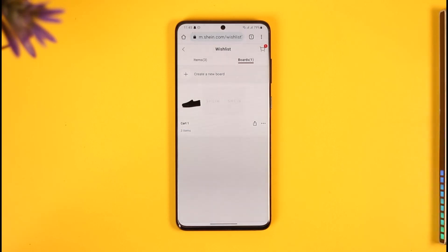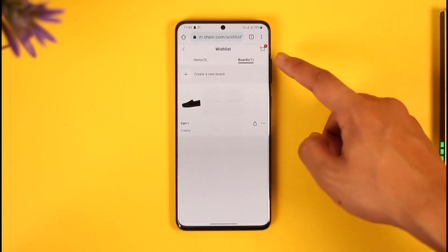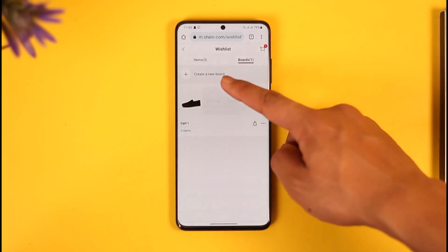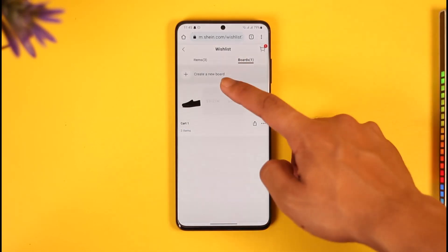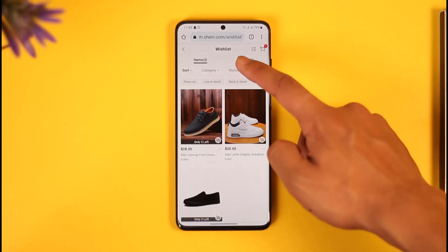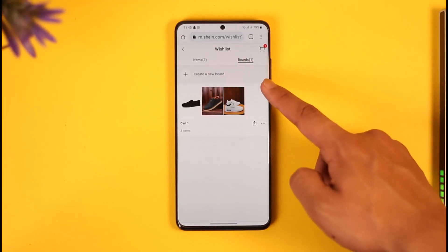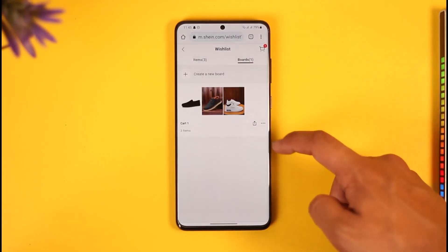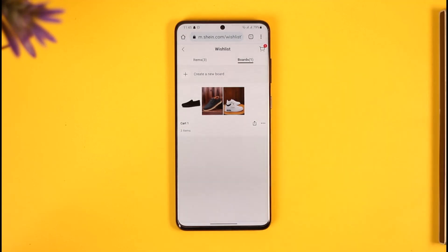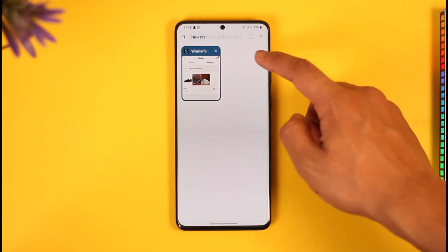To recap: you cannot directly share the cart, but you can add the products to your wish list. From your wish list they'll appear in Items, and when you create a board from there you can share the whole board — and all of the items inside it will also be shared.